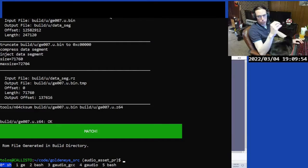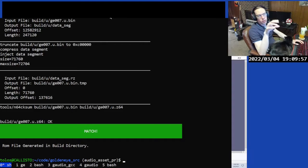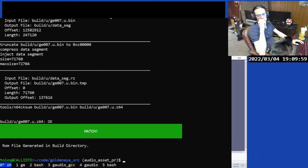It's time for a short complicated tutorial on putting a custom music track into decomp with custom instruments.